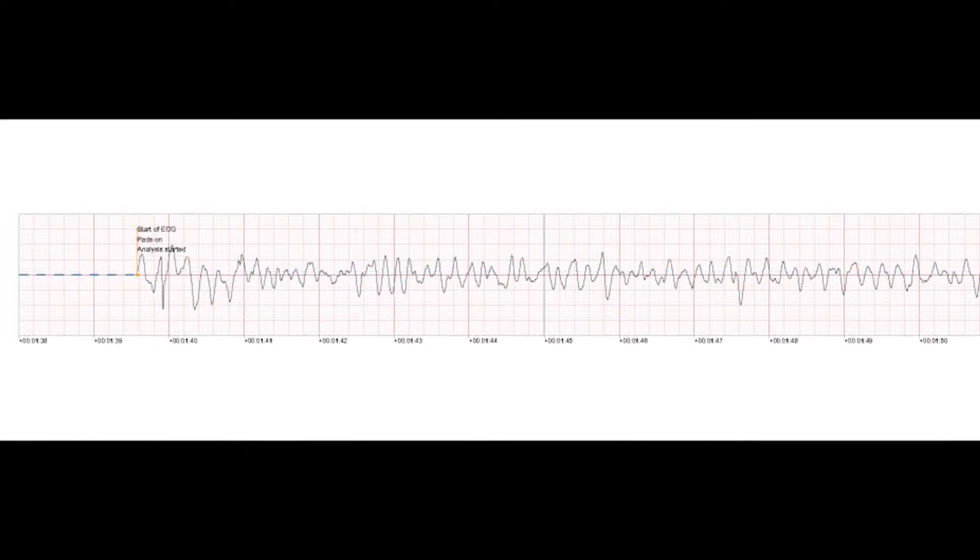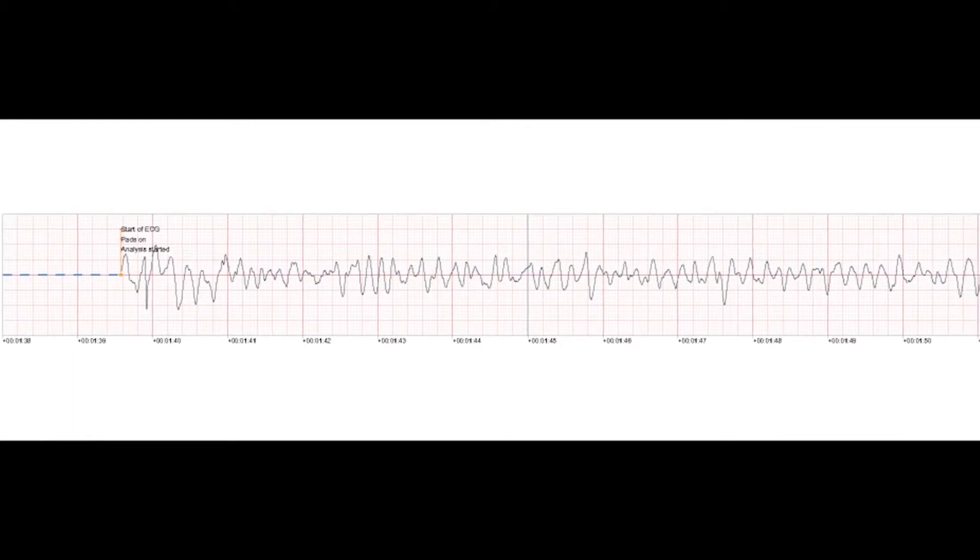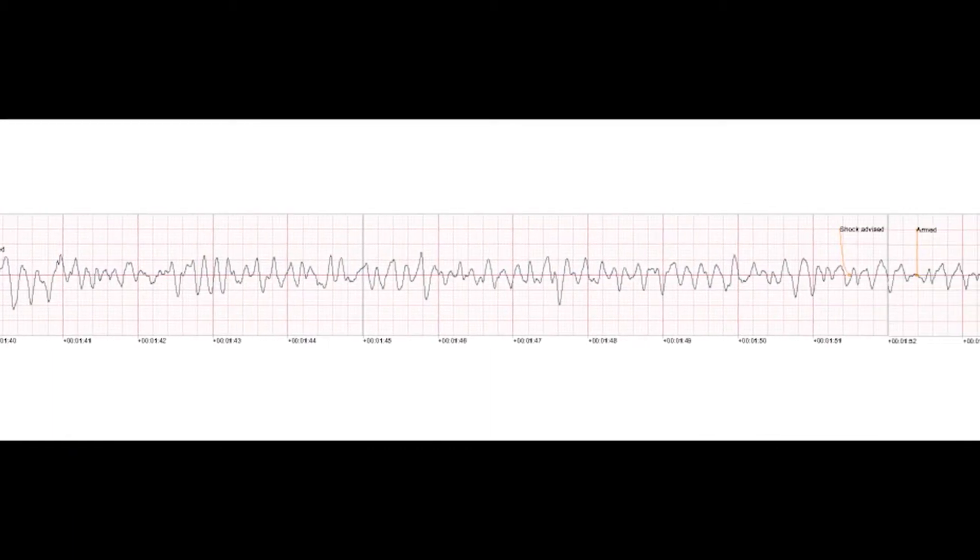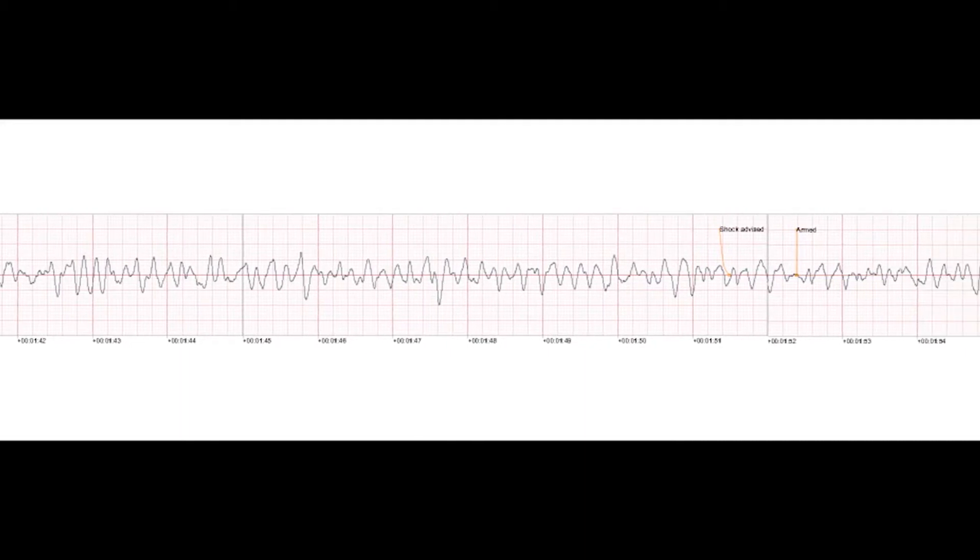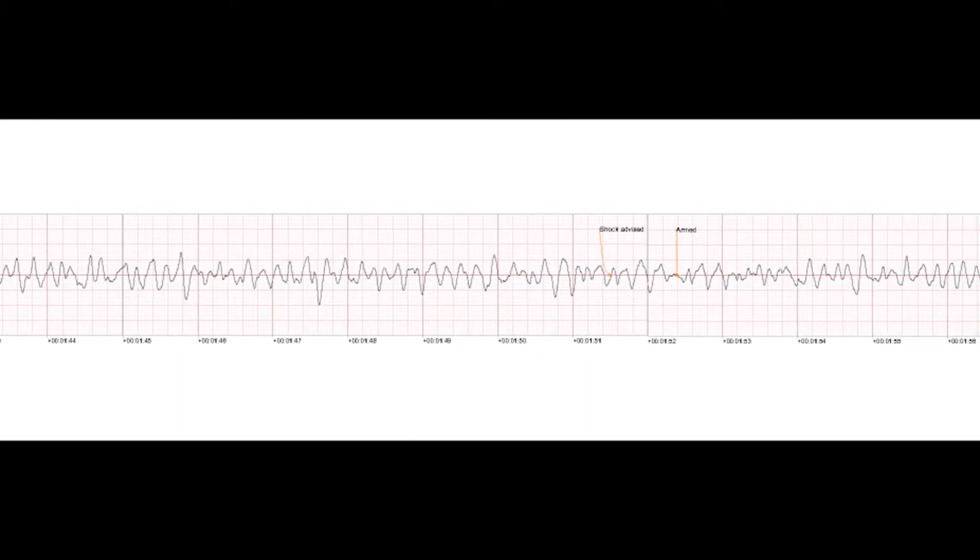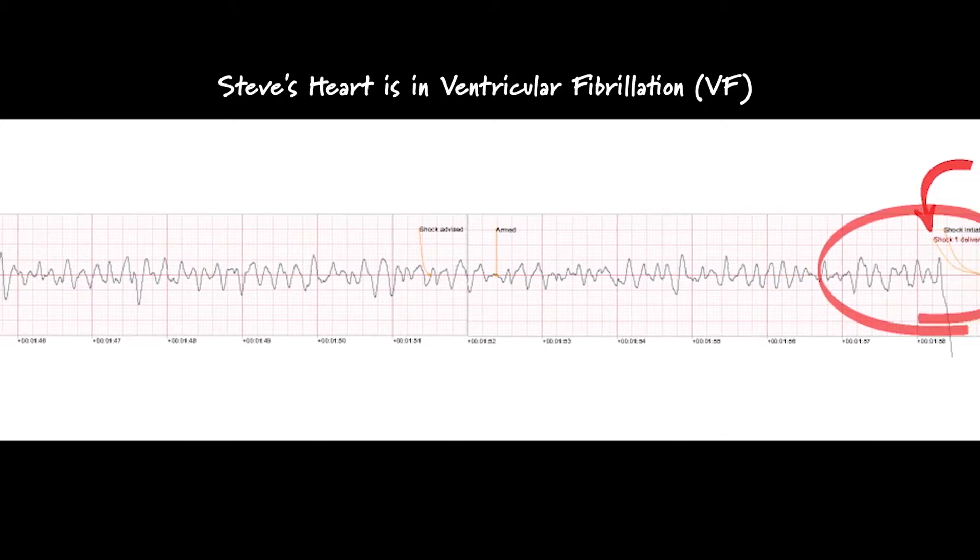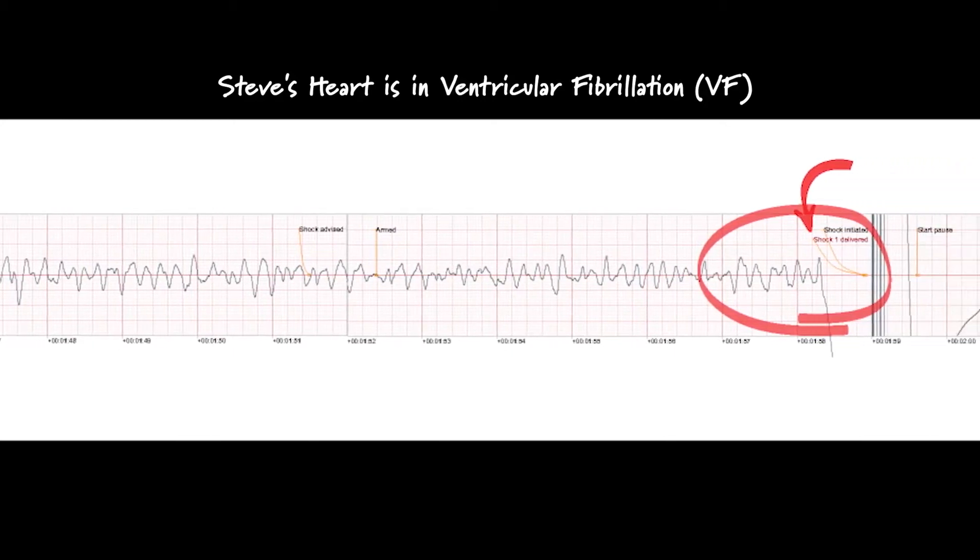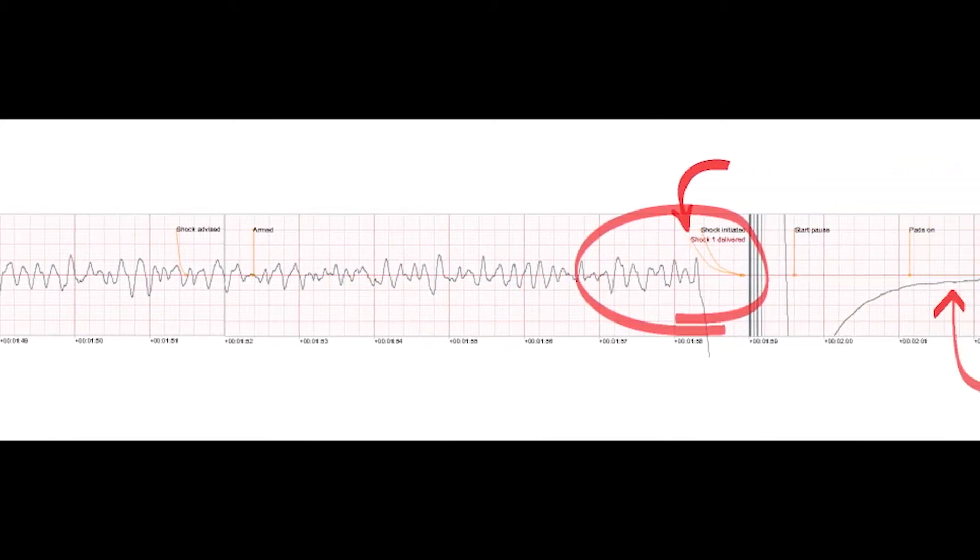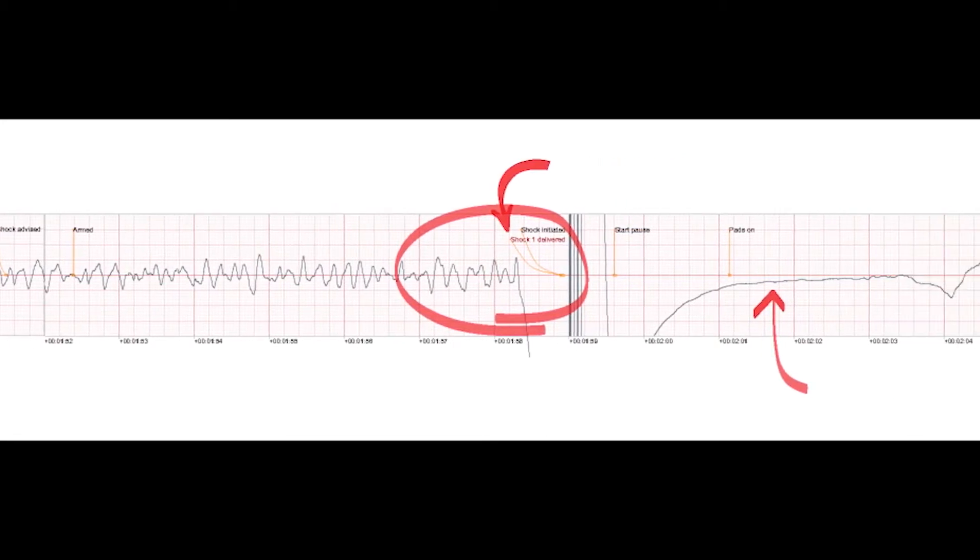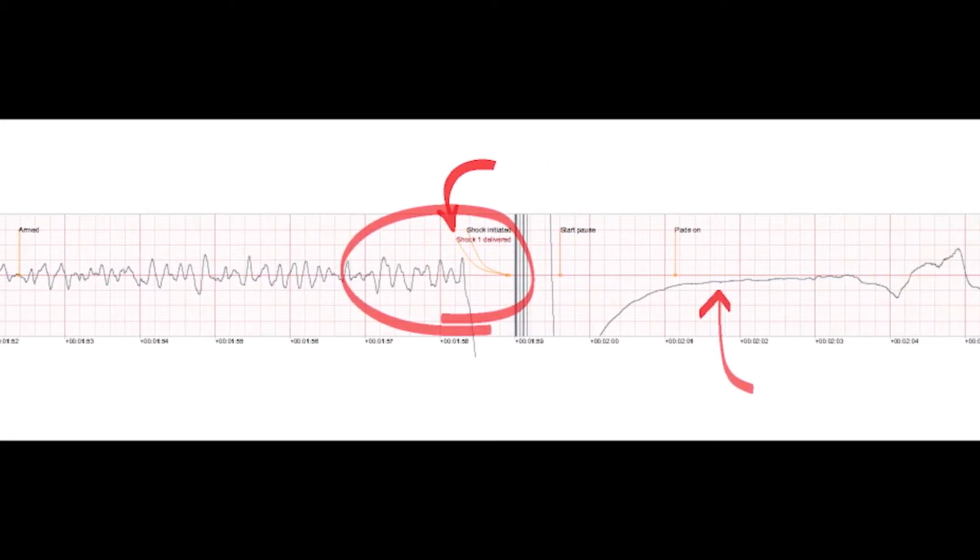Analyzing. Shock advised. No one should touch the patient. Press the flashing orange button now. Shock delivered.